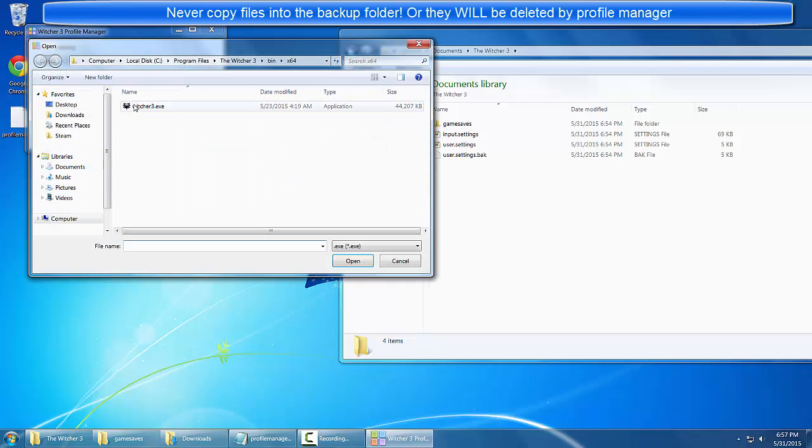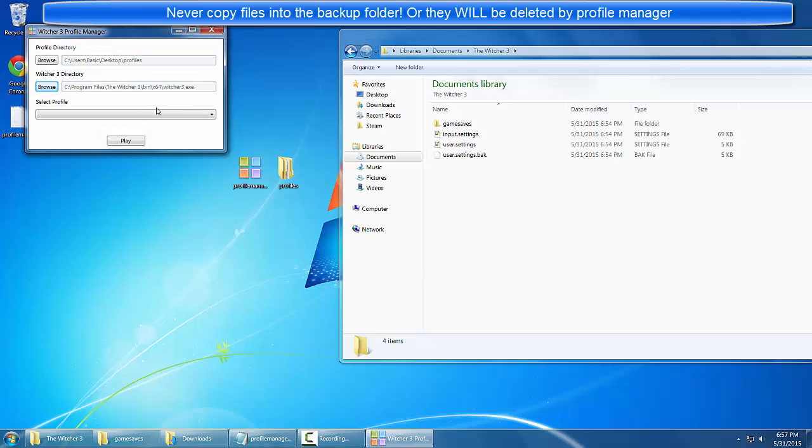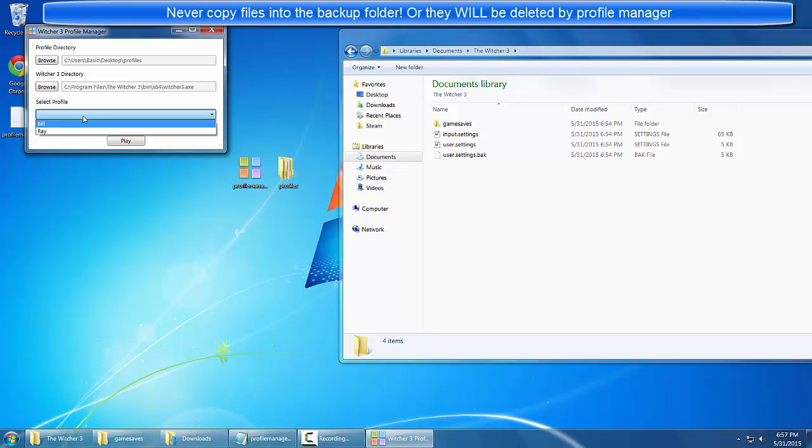Then you select your Witcher 3 directory and the executable. Finally you select the profile that you would like to load.